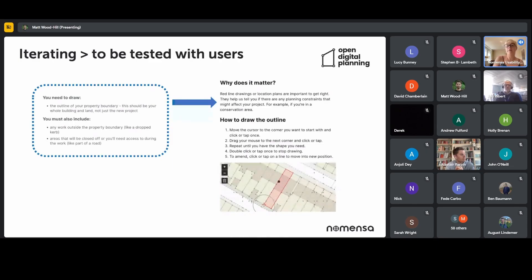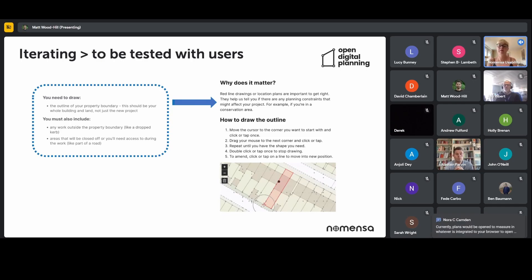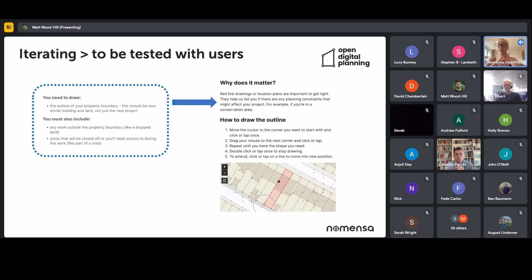We'll be looking at what they need to draw, why it matters, how this might be included on the page itself by updating that little help icon, and how this might look on different screen sizes. We need to explore what it looks like on smaller devices and when the screen is stretched out, making sure that the icon isn't lost across different device sizes.